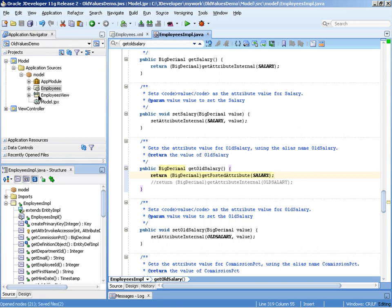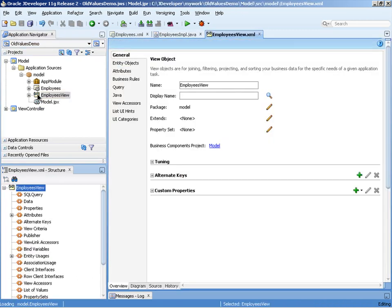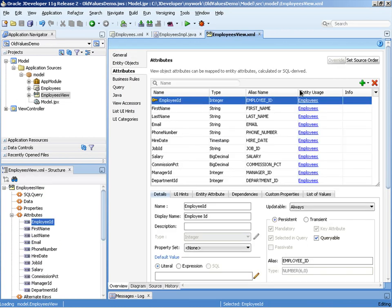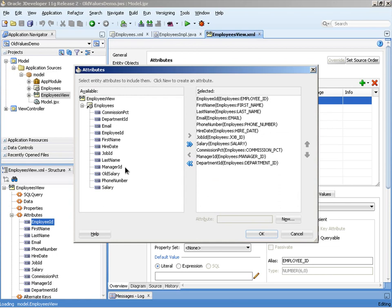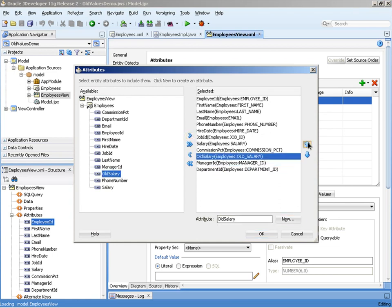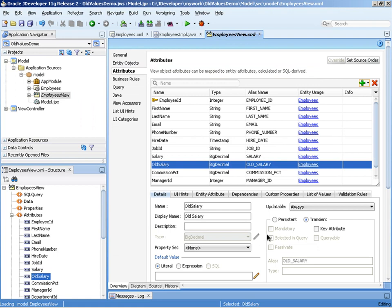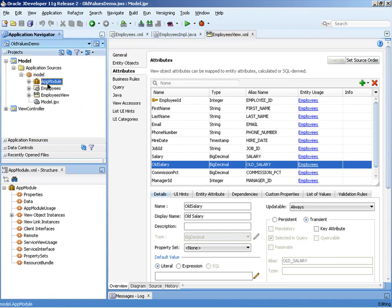With that method now overridden, we also need to expose the transient attribute through our view object. And then finally, we can save this and run and look at the results in our business components browser tester.